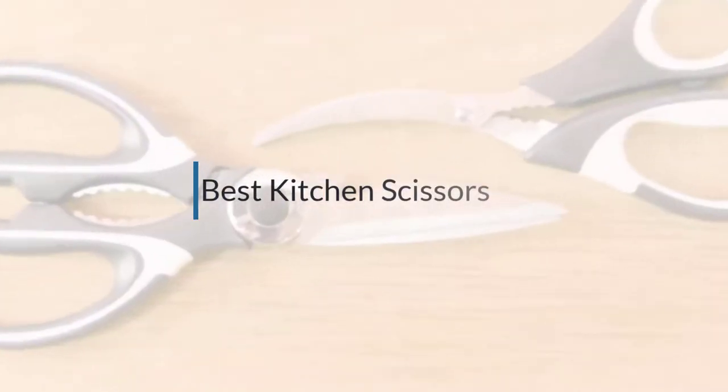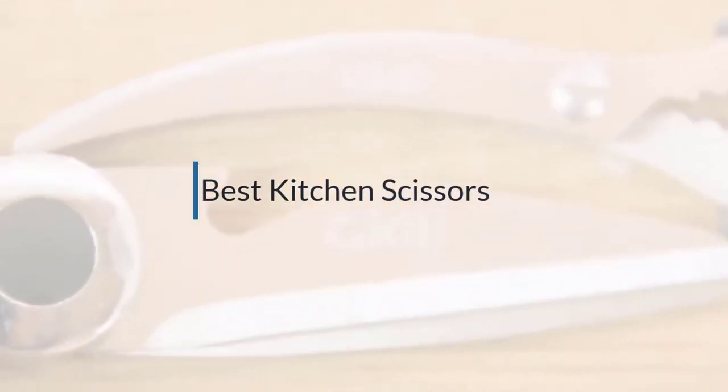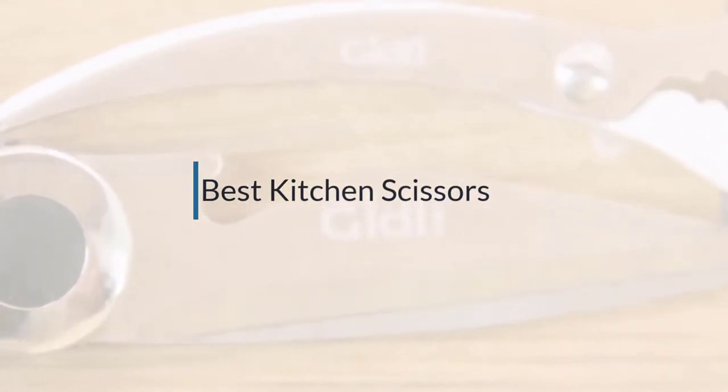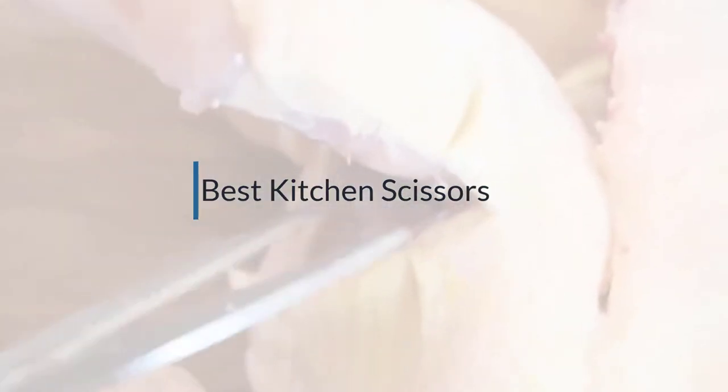If you are looking for the best kitchen scissors, here is a collection you have got to see. Let's get started.